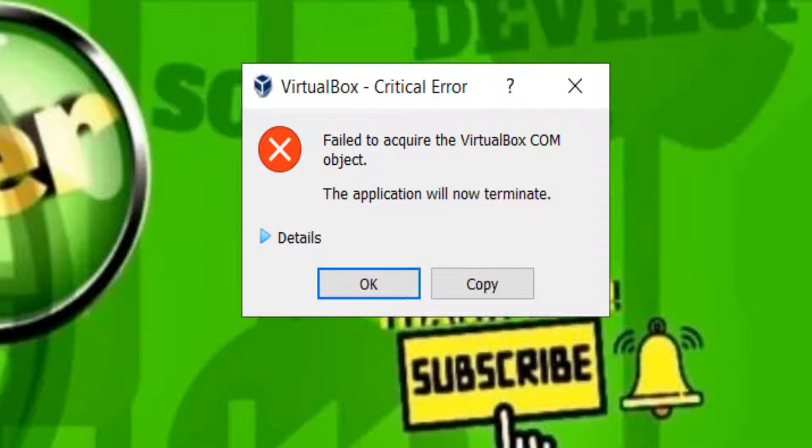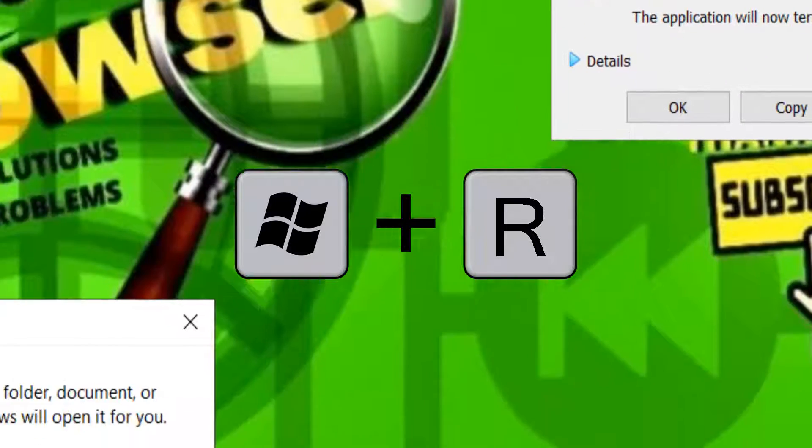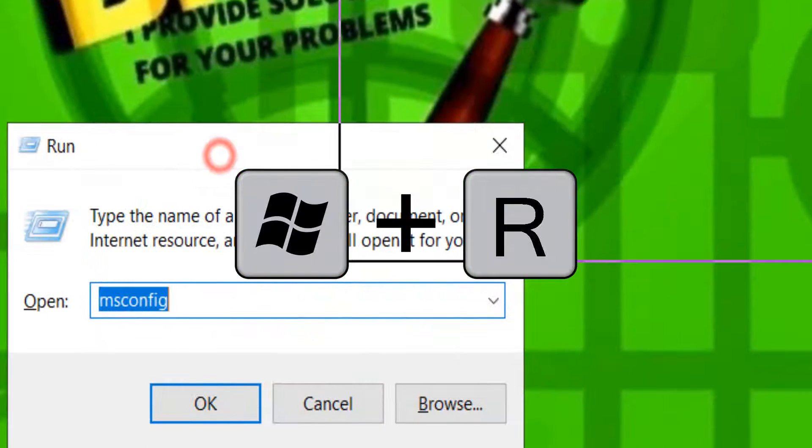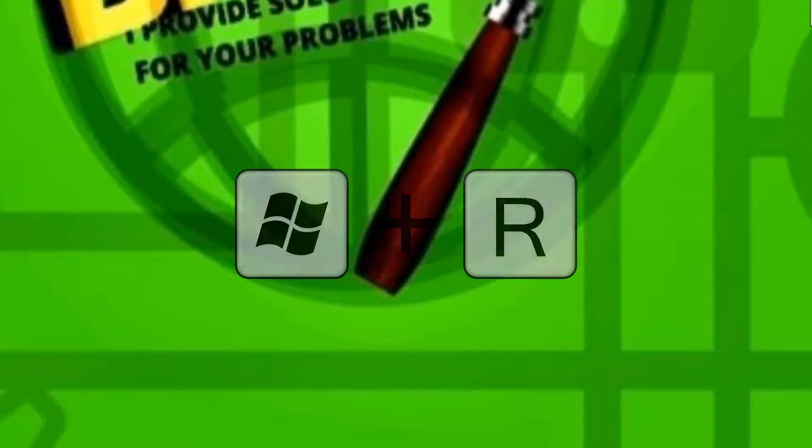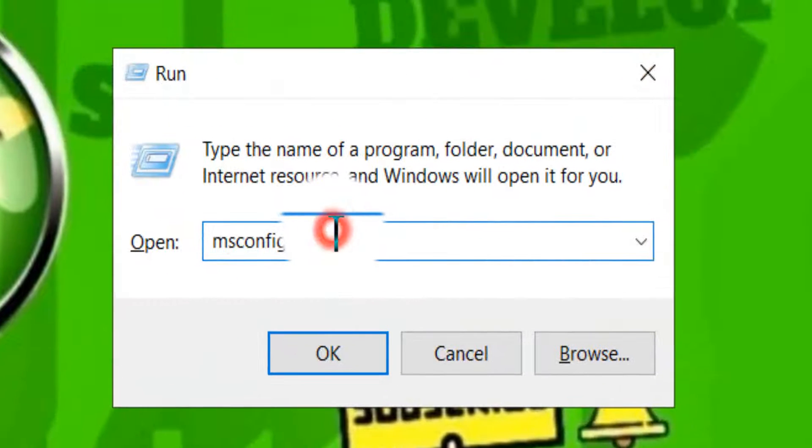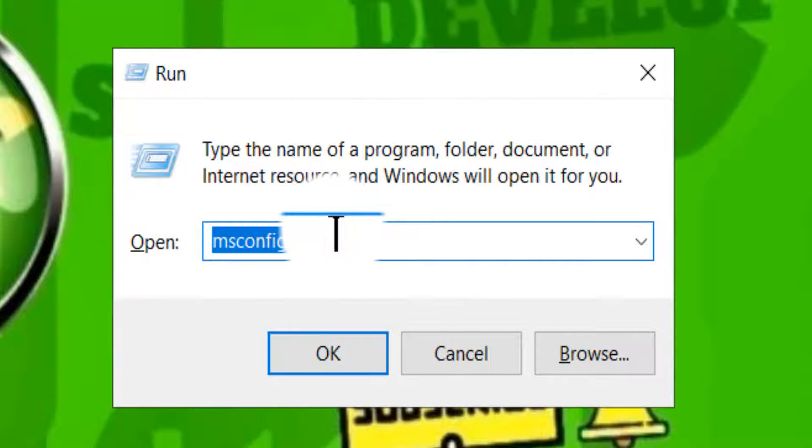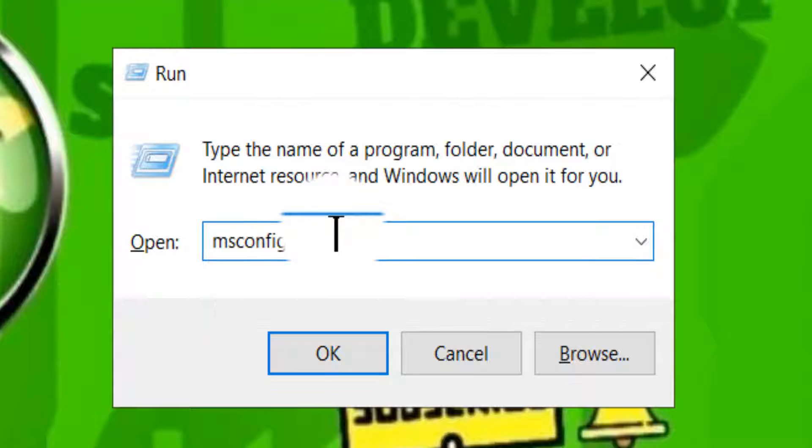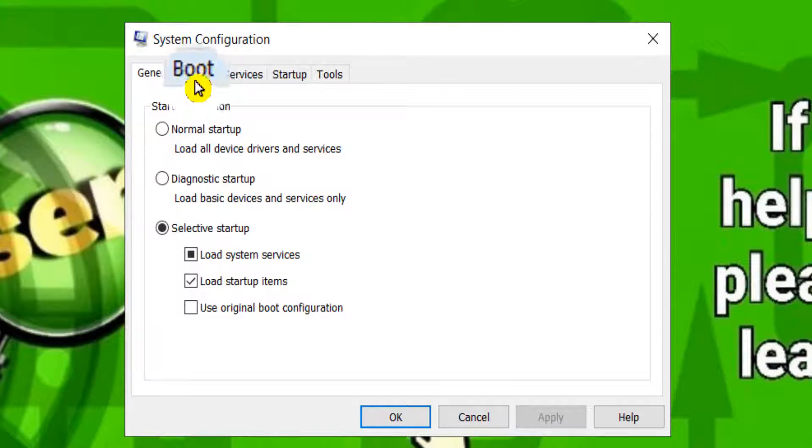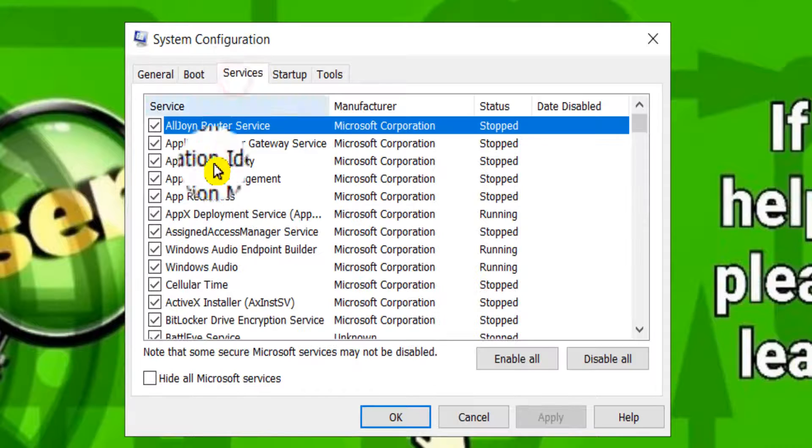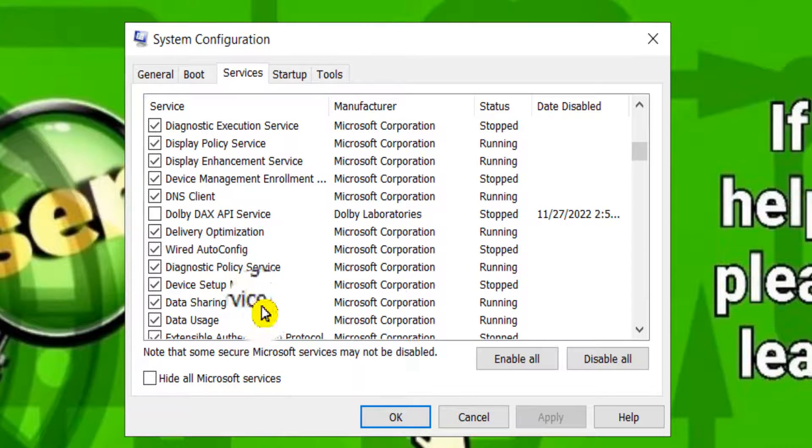What you have to do is press on your keyboard Windows key plus R, and here in this box you have to write msconfig and hit enter or click OK. Here please go to Services.